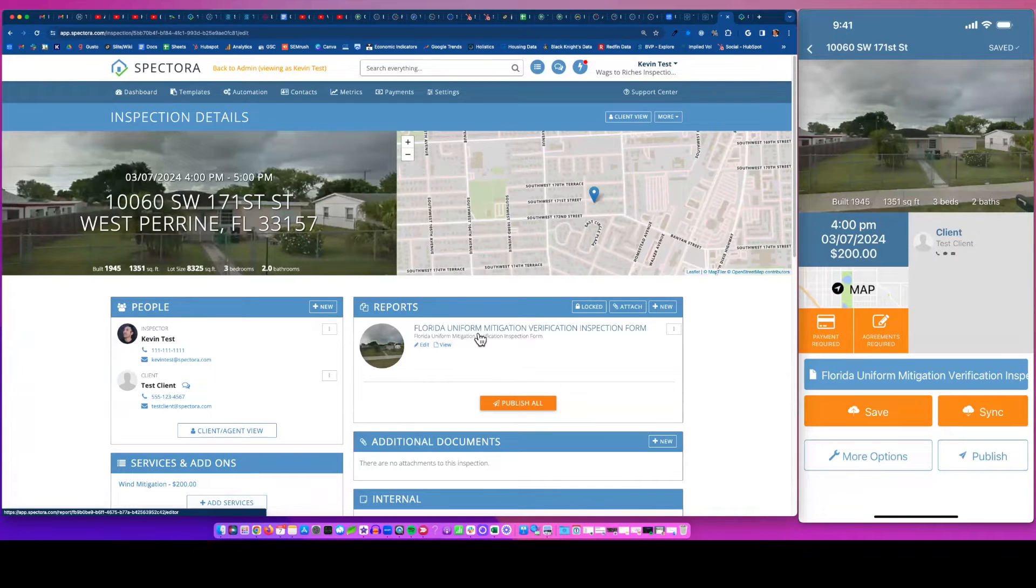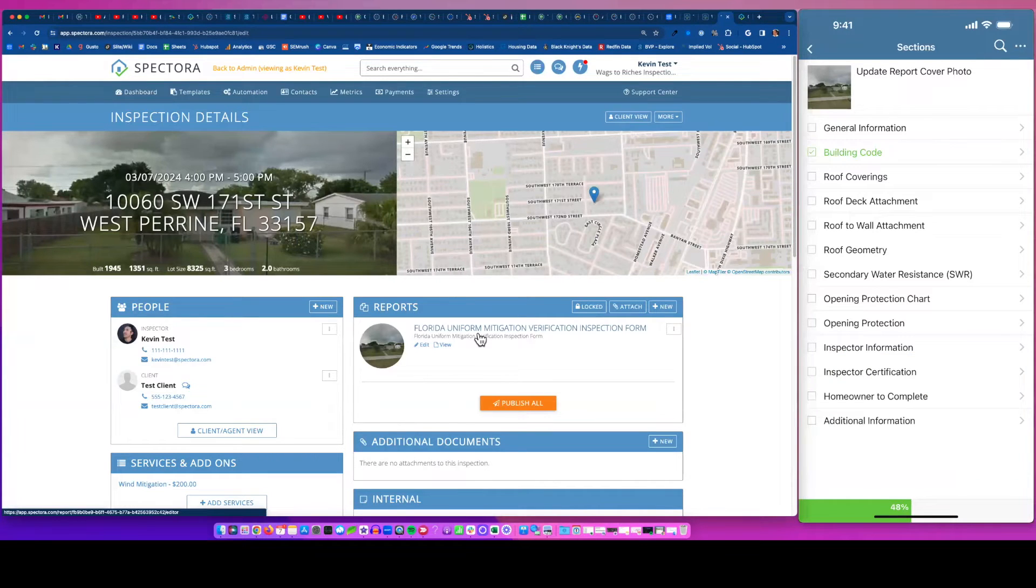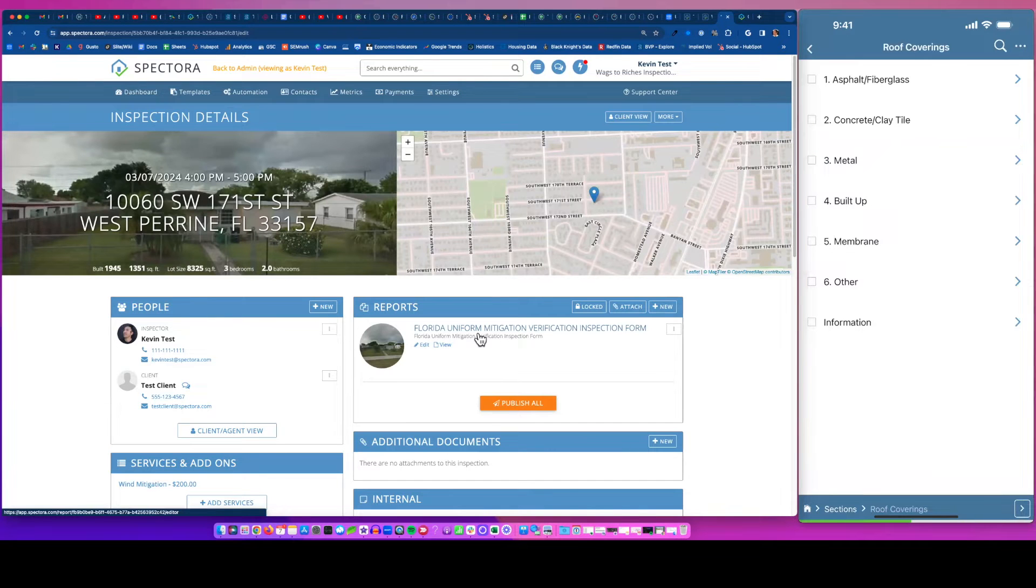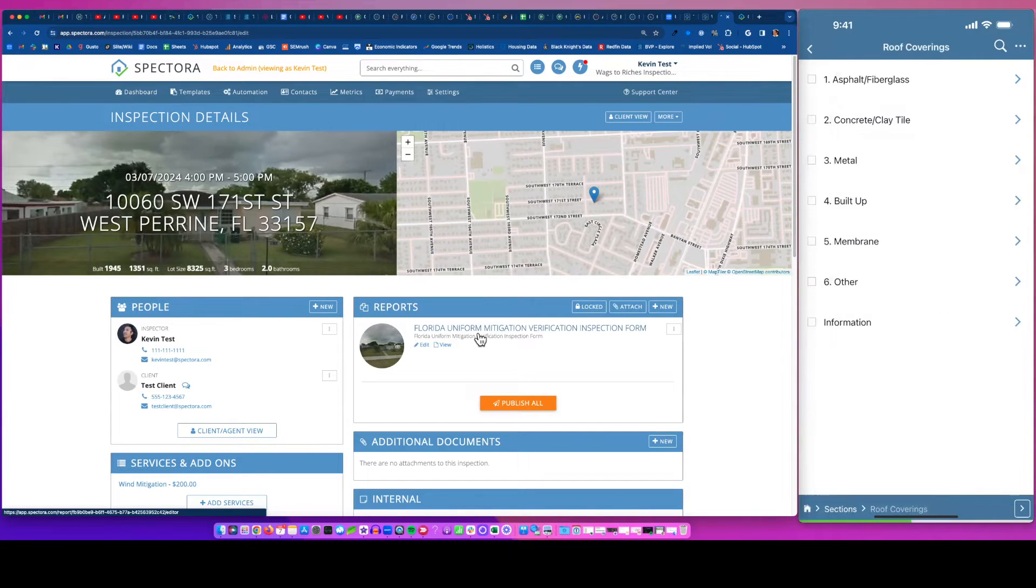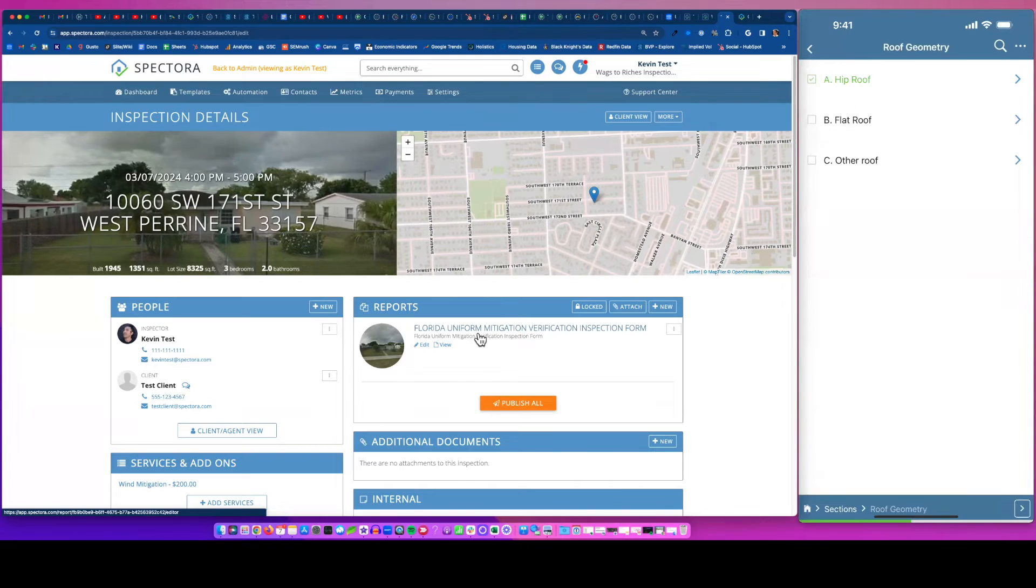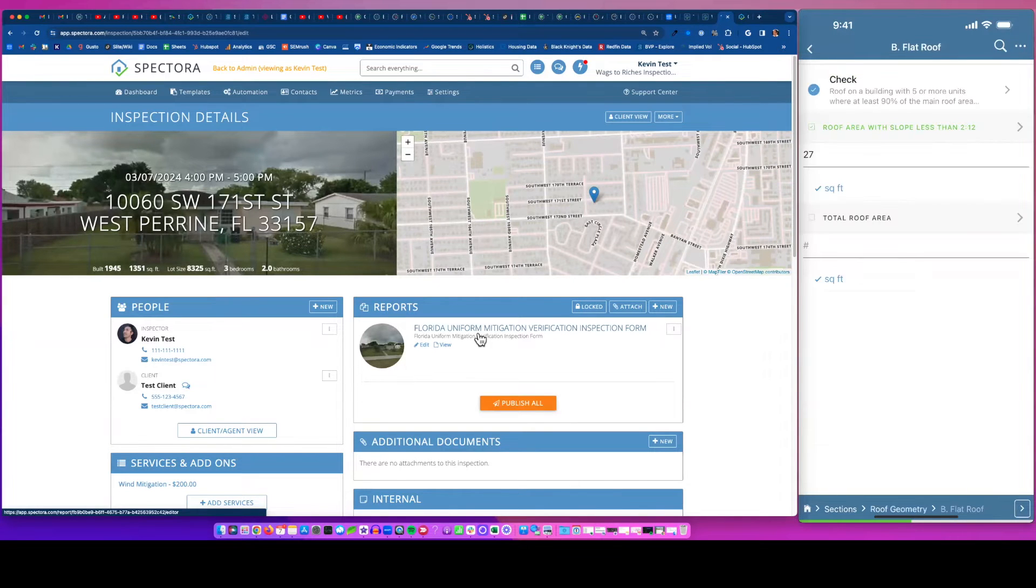You can use our app and it populates the wind mit form that you have to submit. So you'll see, I'm going to click into the app here. I'm going to go through to show you what it looks like to click a couple of buttons. So I'm just going in. That's all checked off and great.